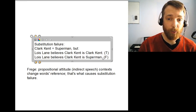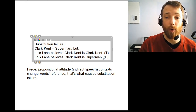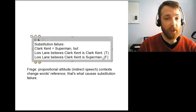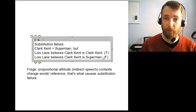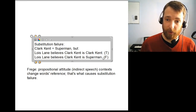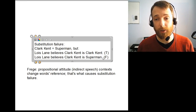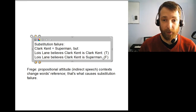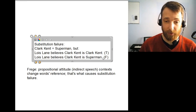Frege says that when you substitute one name for another, if the reference of the two names is the same, then the reference of the sentence as a whole should be the same. Since the reference of a complete sentence is its truth value, that means the truth value shouldn't change. Frege's solution to this kind of example is to say that when you have what he calls contexts of indirect speech — things like 'Lois Lane said that,' 'Lois Lane believed that' — those contexts change the reference of the words involved.